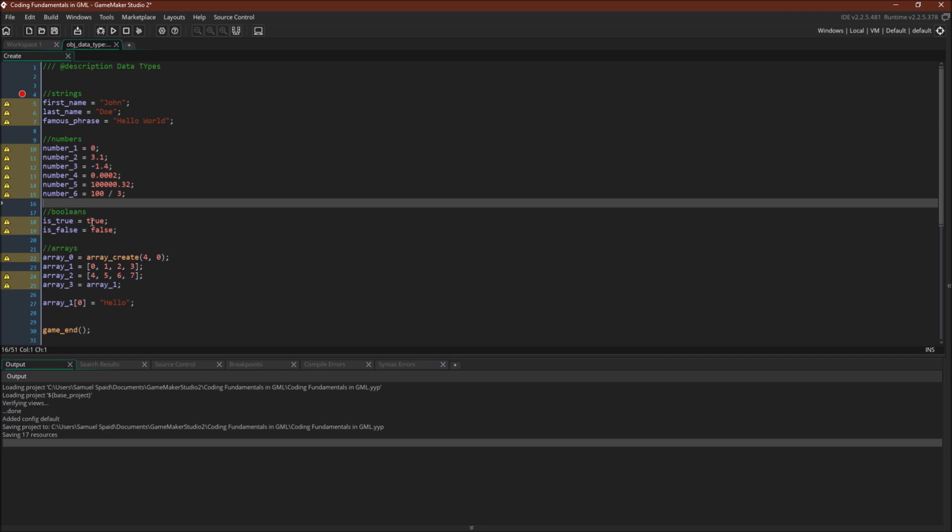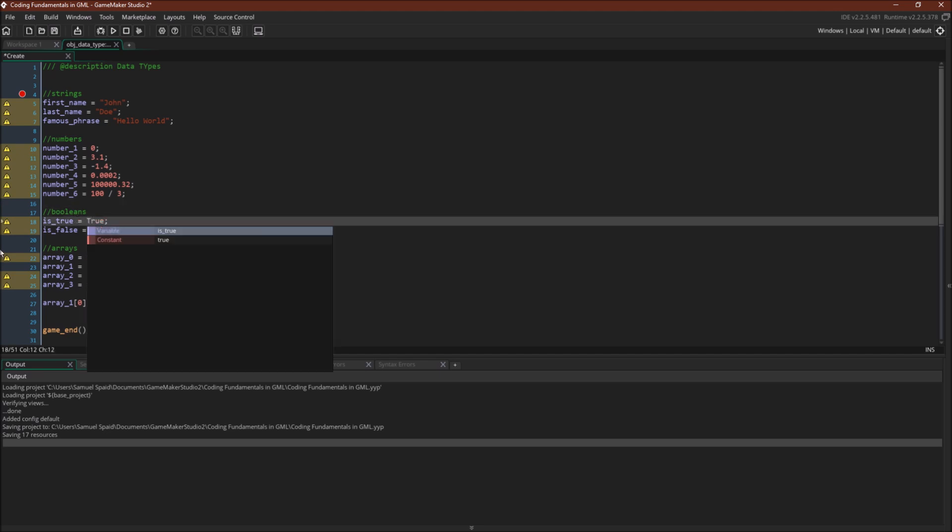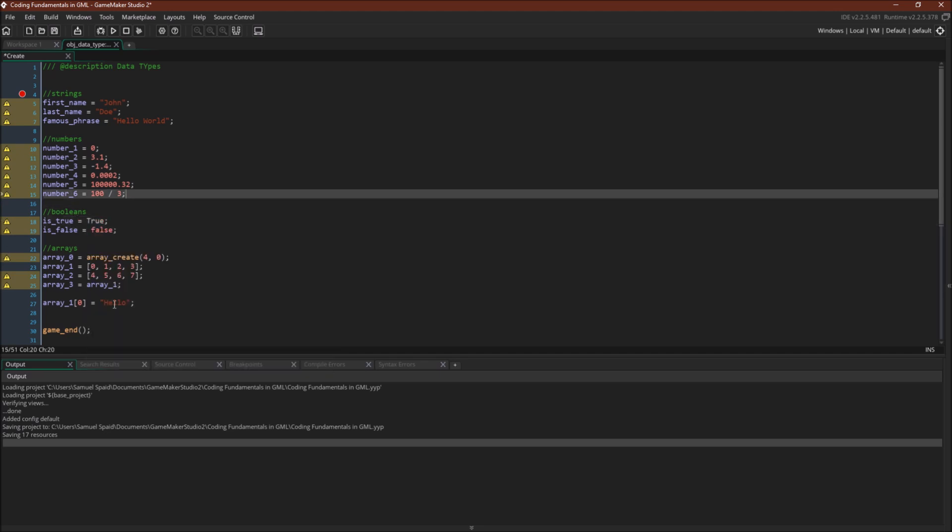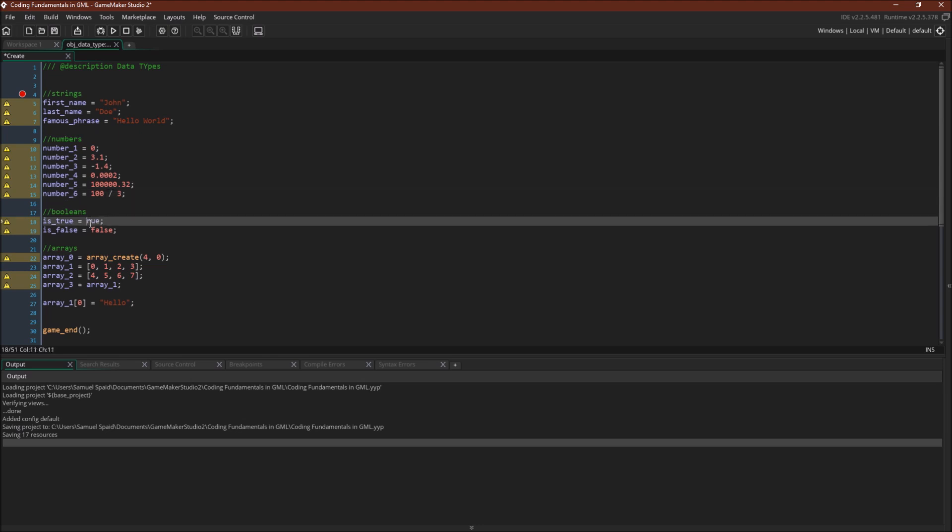Again, you can see that they will change color. If I were to use a capital letter, for example, it will not recognize it as the Boolean value. So you would just want to use lowercase true or false.